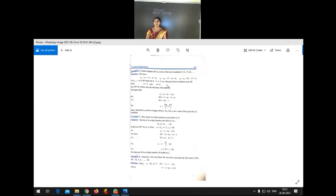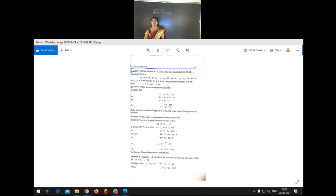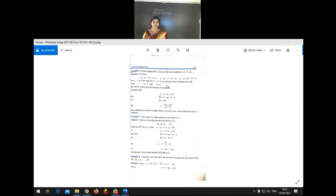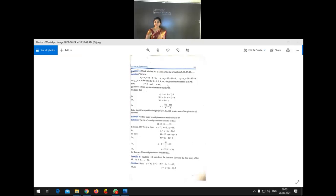Good morning students. Welcome to the mathematics class. In the last video, we were discussing example problems related to the nth term of an AP. We have finished three example problems related to the nth term of an AP.